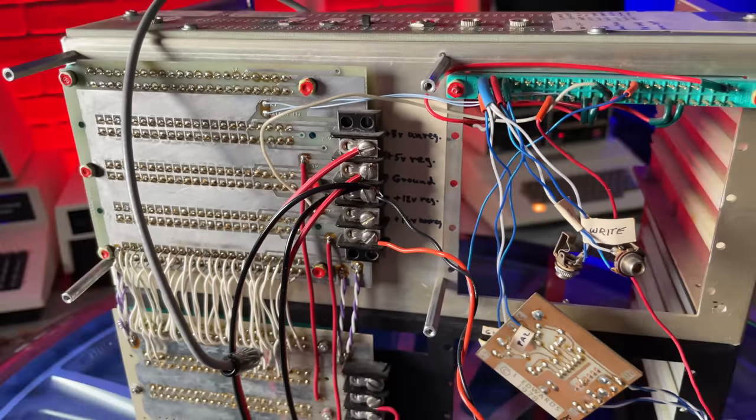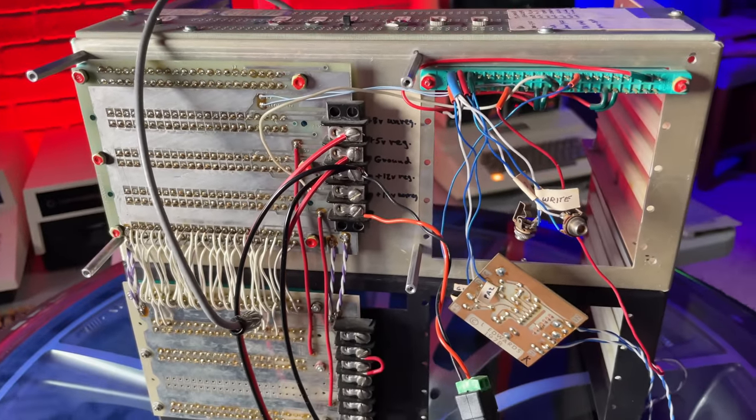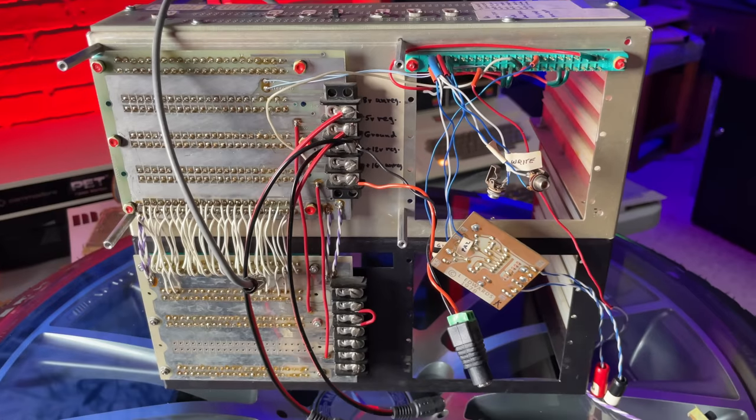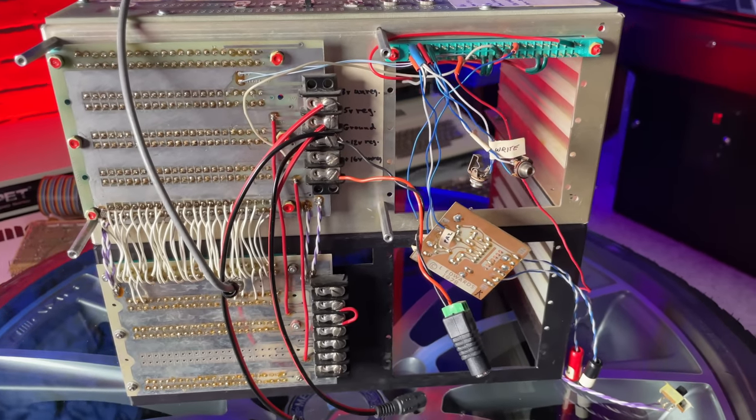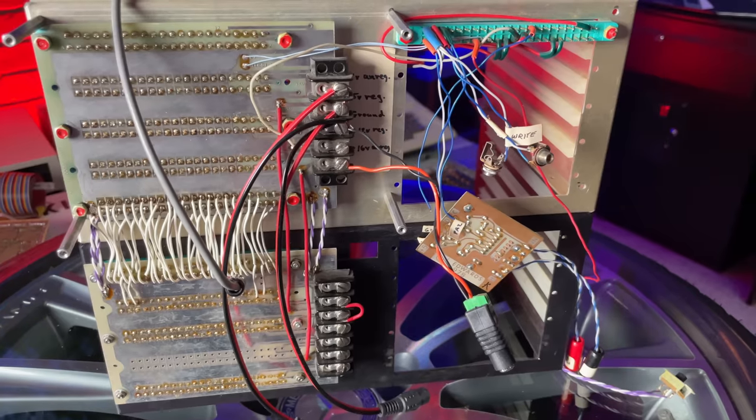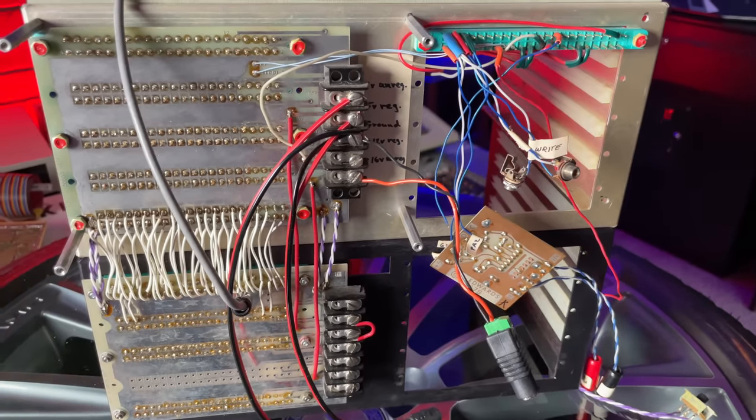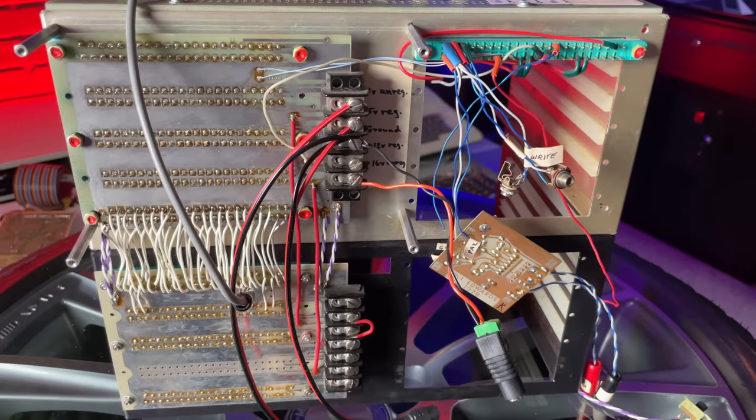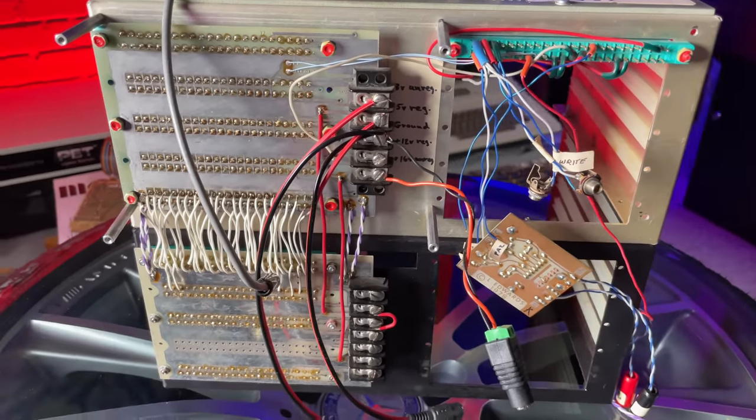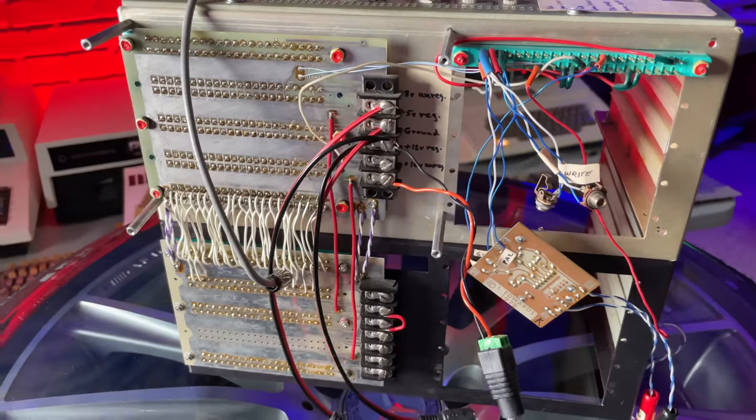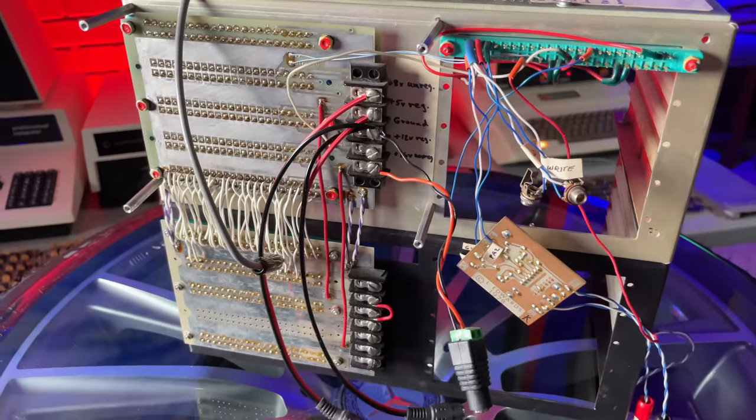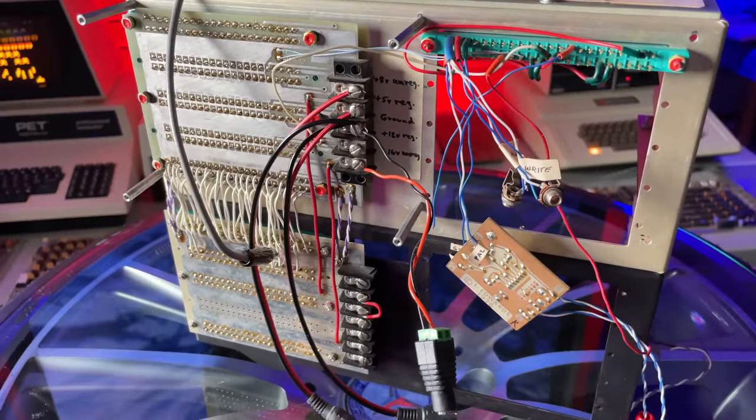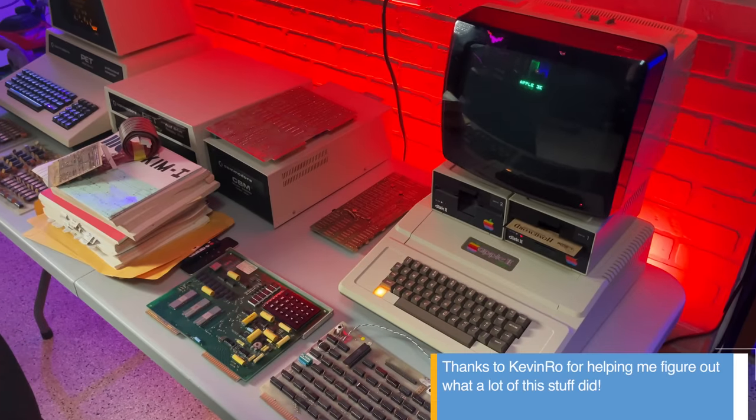Up here in the middle, we've got all of our power inputs. We've got 8V unregulated, which turns into 5V regulated ground, a 12V regulated, which is produced from a 16V unregulated. I don't have any unregulated power supply, so I've been supplying 8 and 16 through these little banana plug adapters that you see here. I'm also supplying a regulated 5 for the KIM-1, so it's actually three power supplies.